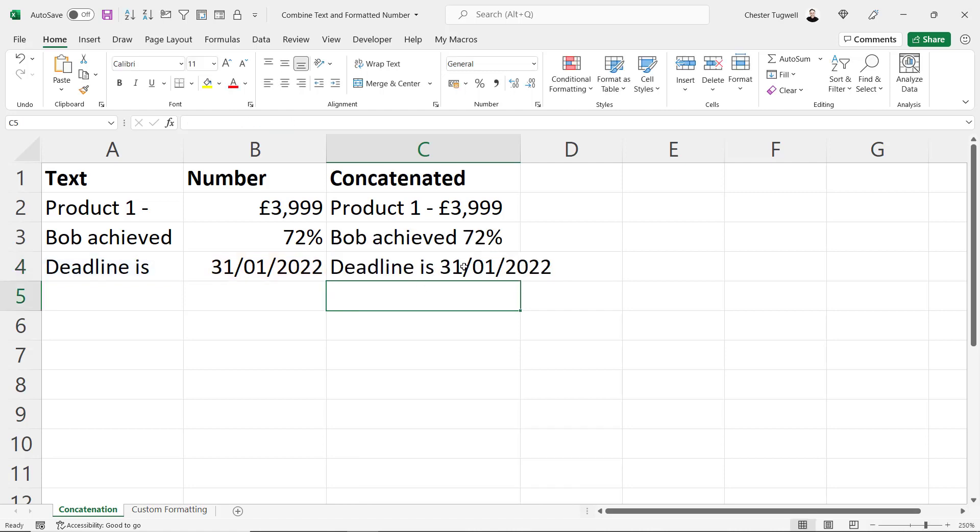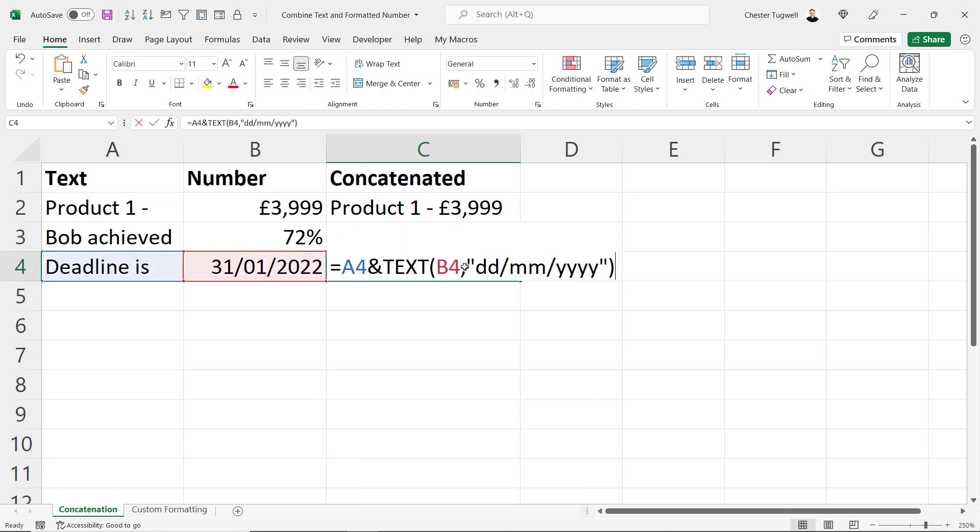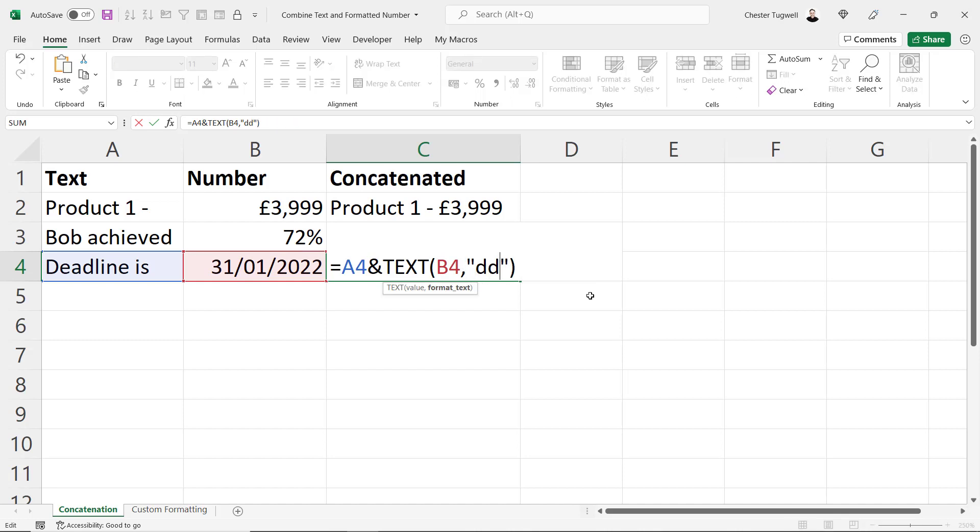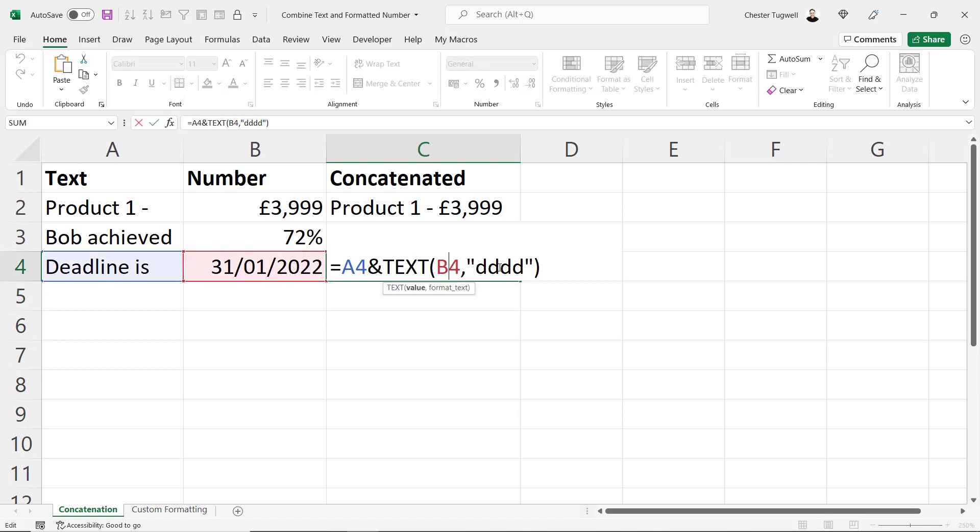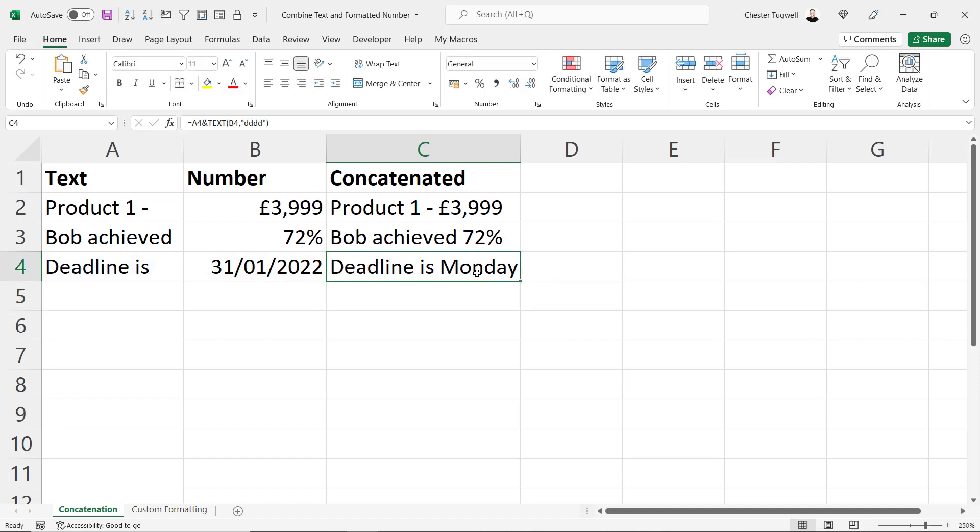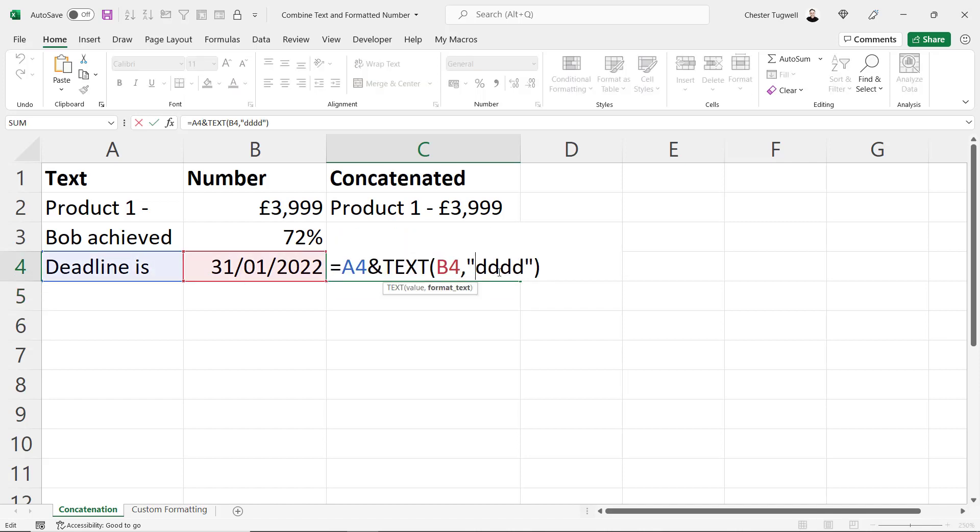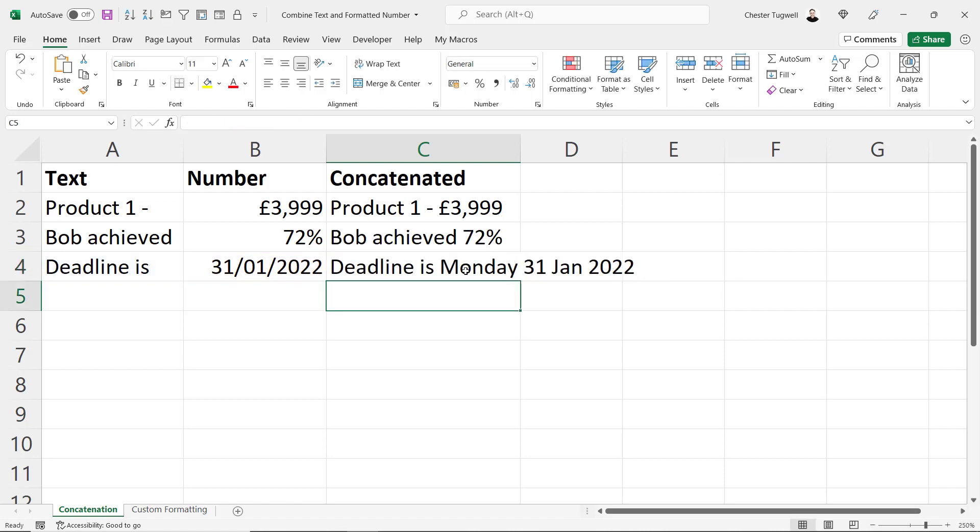And you can play around with date formats. For example if I put in 3Ds or 4Ds in fact, see deadline is Monday. 31st of January 2022 is obviously a Monday. But I can add some more detail to the date. Monday the 31st of January 2022.